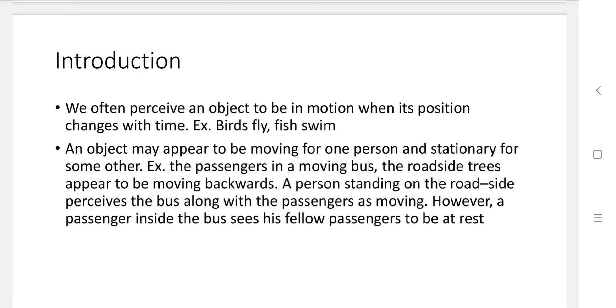Any object can appear to be in motion for one person but may appear stationary for another. For example, passengers seated in a bus appear stationary to each other. But a person standing at the bus stand sees the bus moving — so for that person, the bus and all its passengers are in motion, while within the bus, they appear stationary to each other.